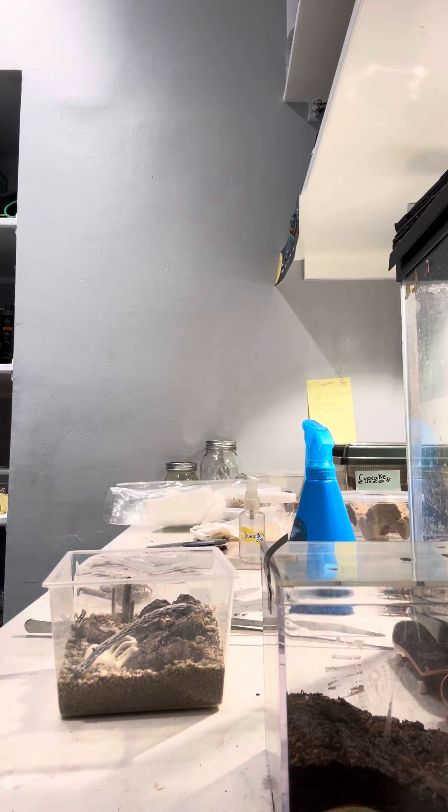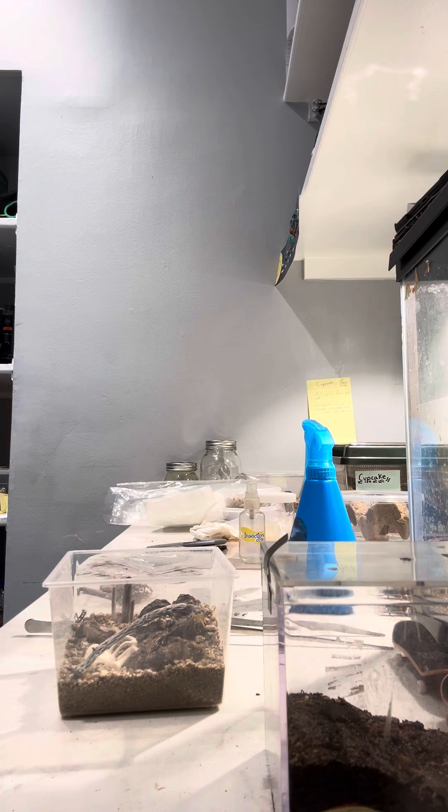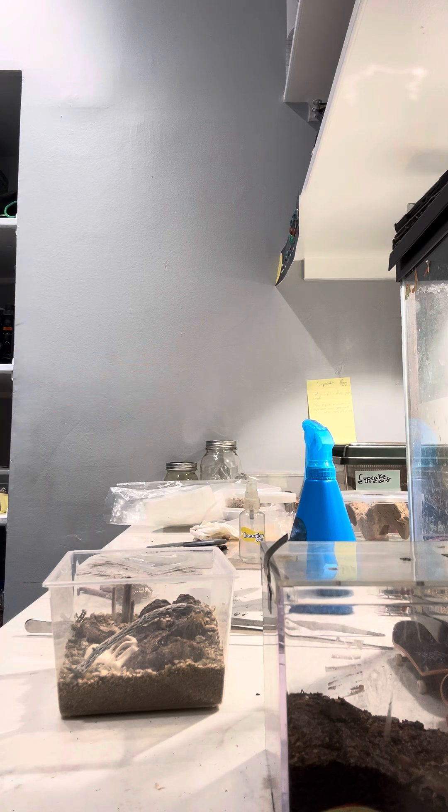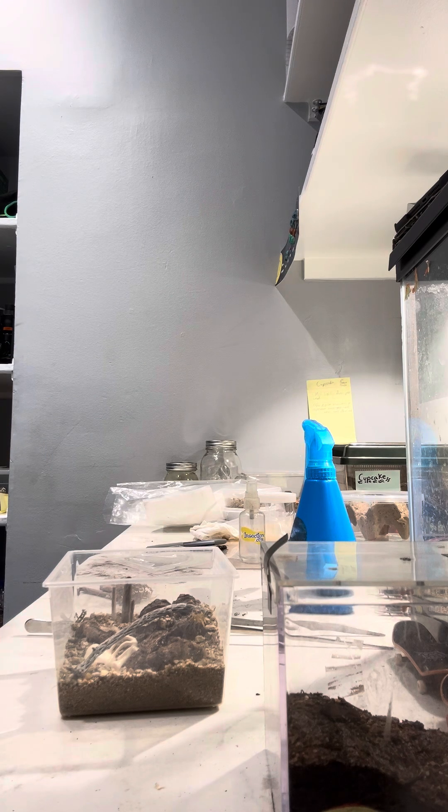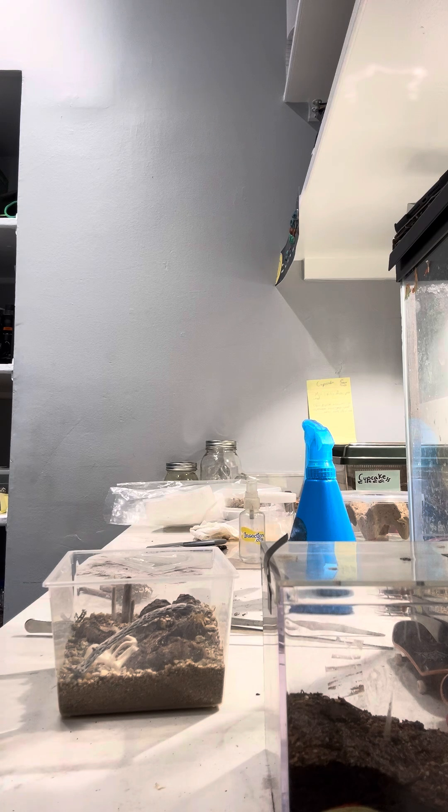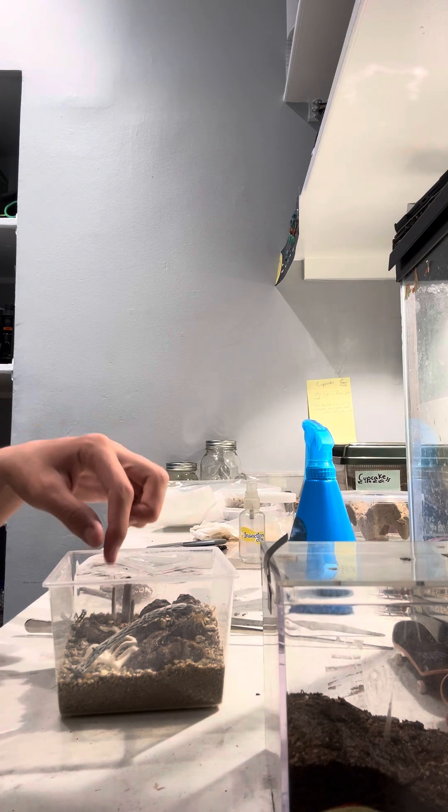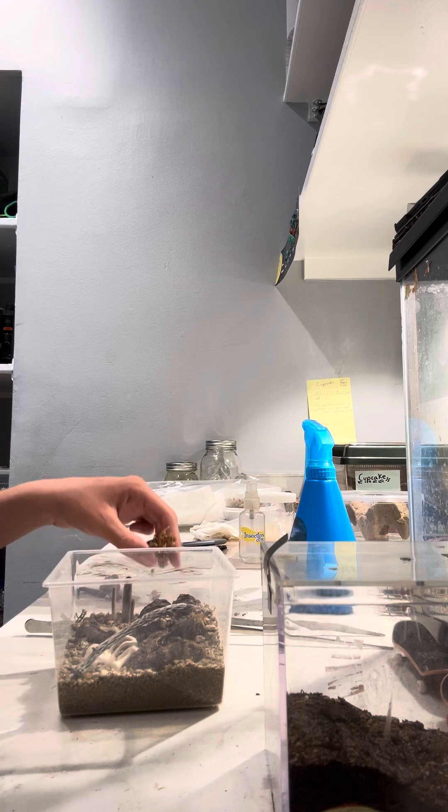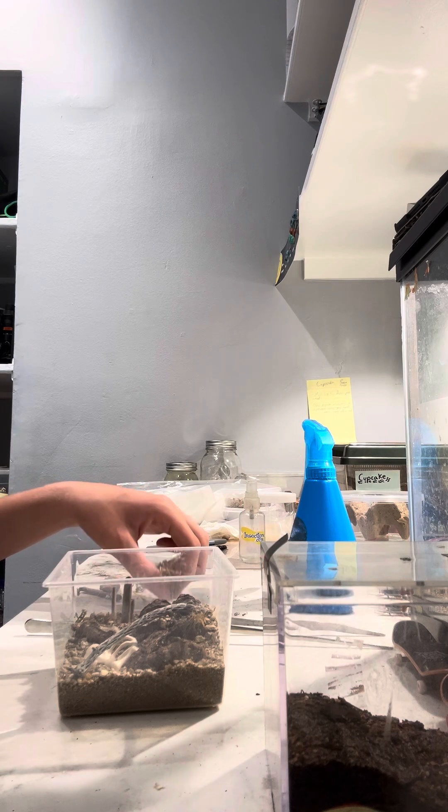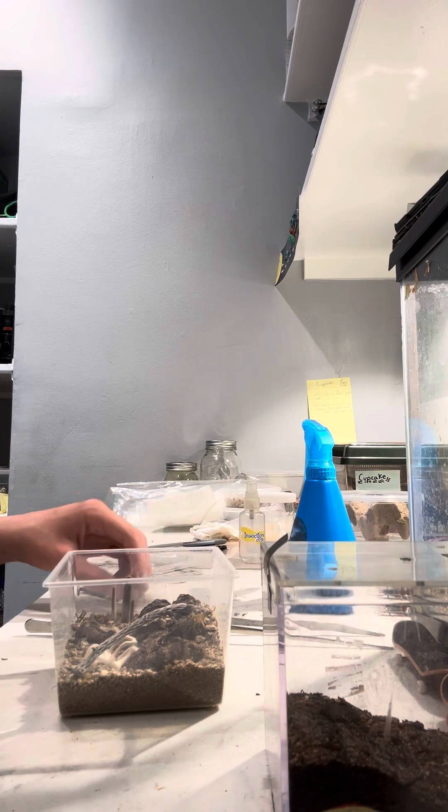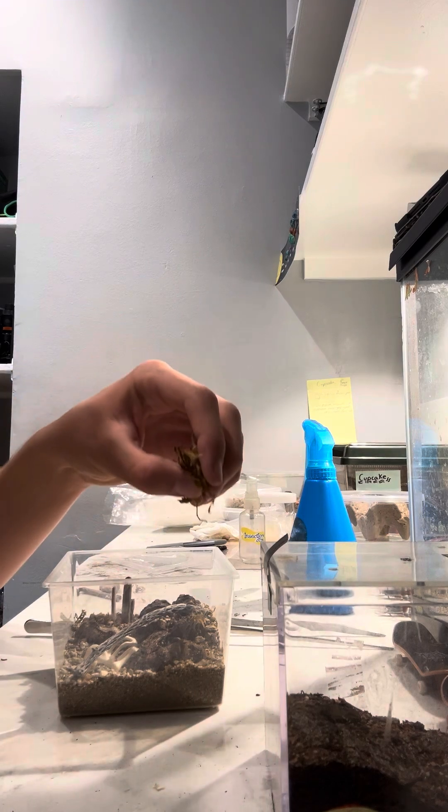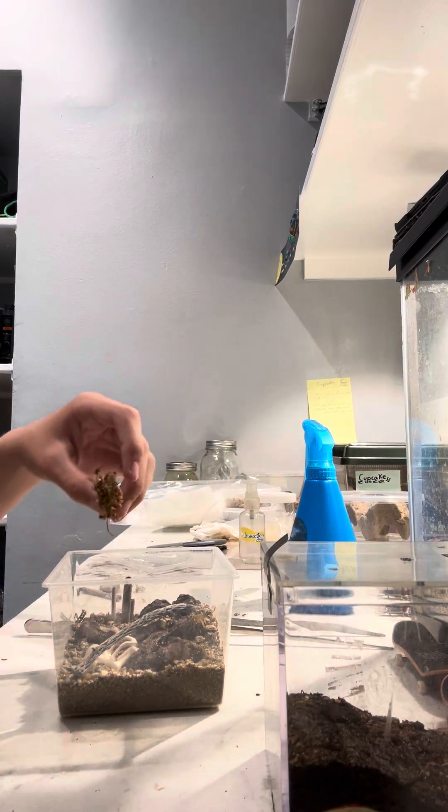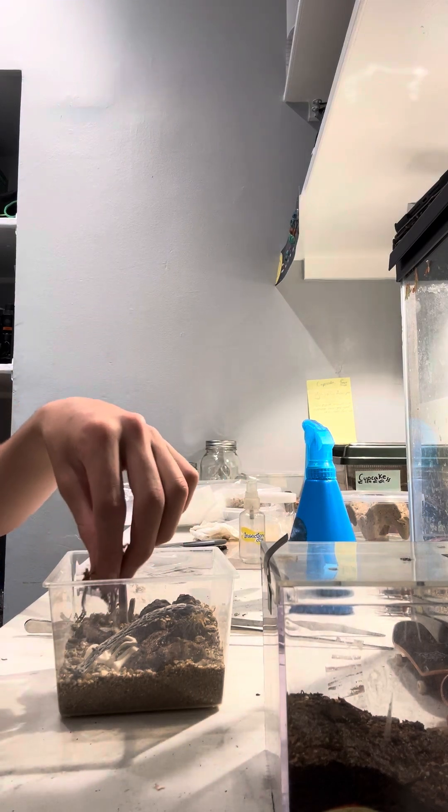But for most of my other species, like my hairy scorpion for example and some of my desert beetles as well, I do enjoy using cholla as it looks very nice and it's very easy to use and I often find it doesn't mold easily.